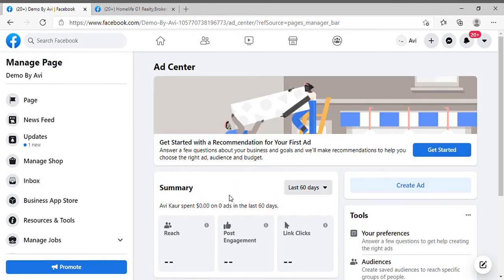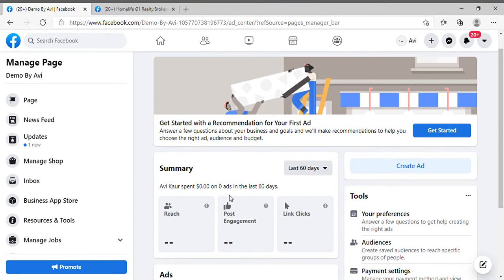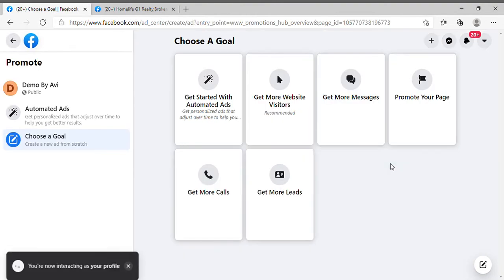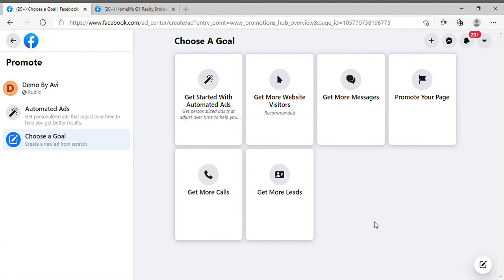Every time you create an ad you have to select a goal. Click on the 'Create Ad' button. Here you have to select the goal — if you want to generate more leads, select 'Get More Leads.' This card will show up somewhere on screen — look for the 'Get More Leads' card and click on it.